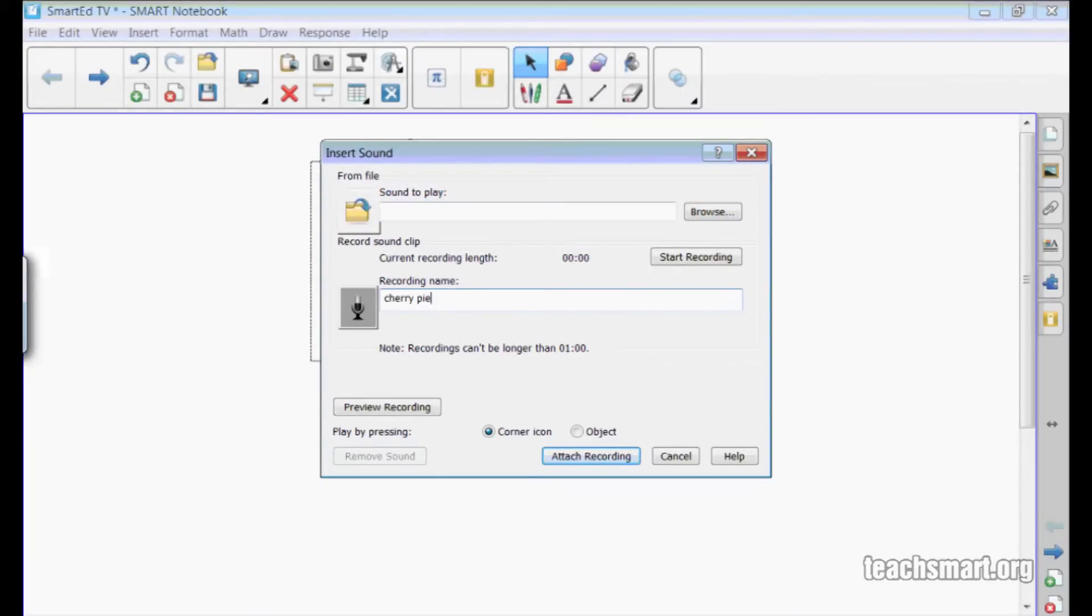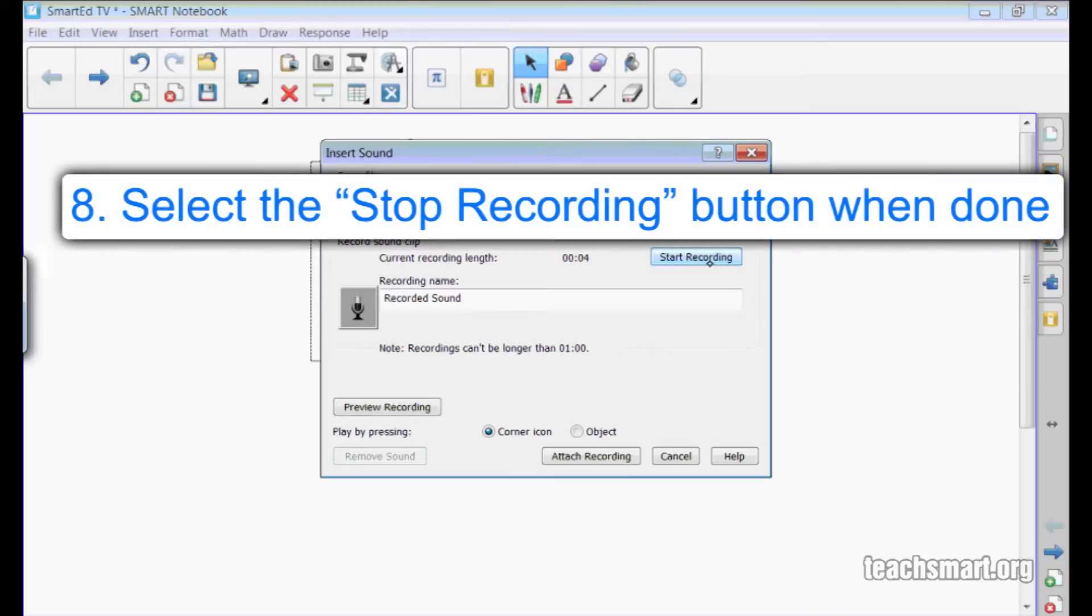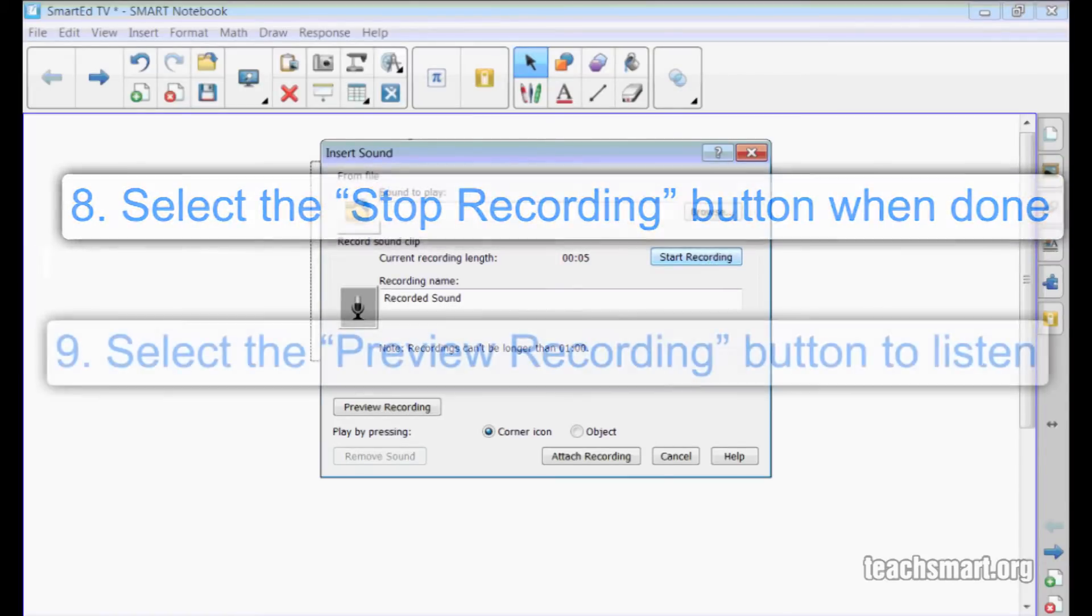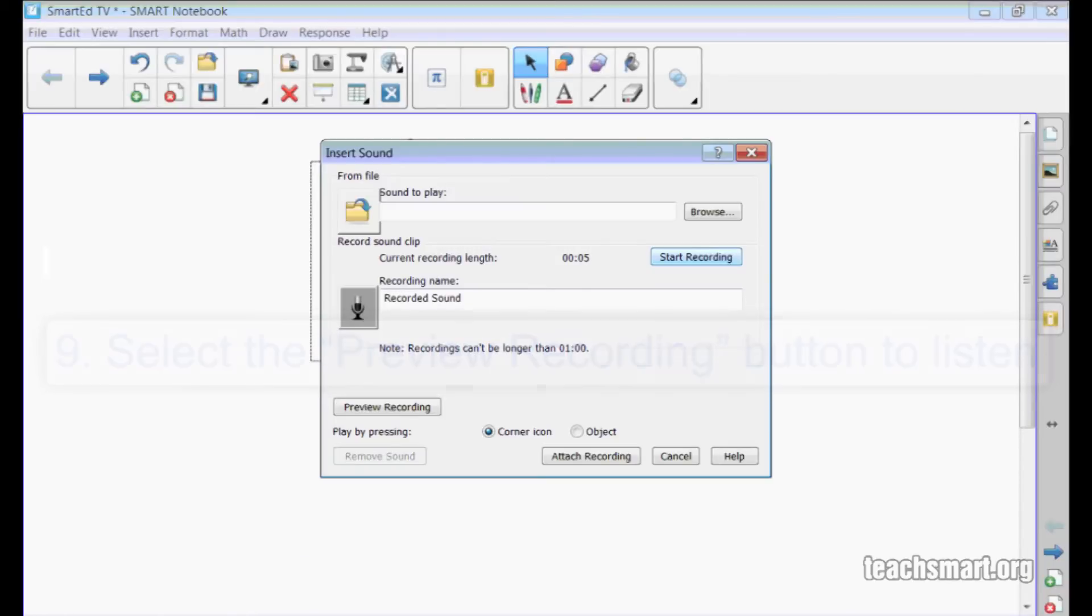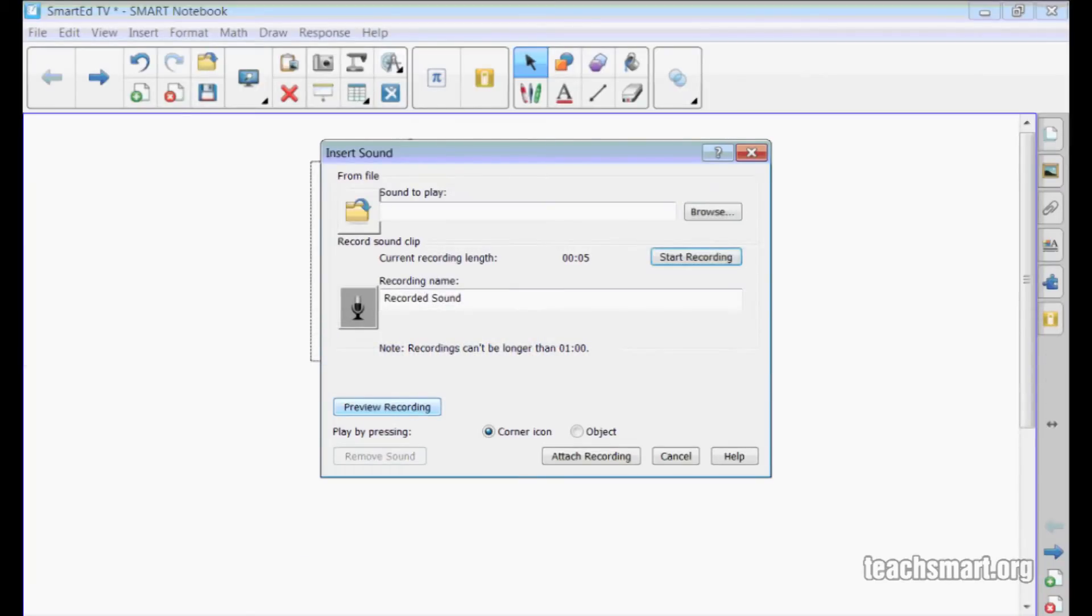I think I'm ready. Yummy cherry pie. I selected the stop recording button when I was done and now I can preview my recording by selecting the preview recording button here. Yummy cherry pie. That sounds fine.